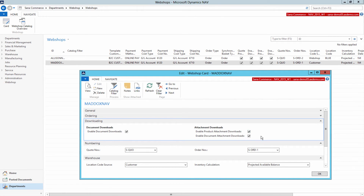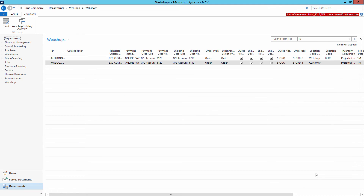The last thing you should know is that when there is no connection to Microsoft Dynamics NAV and the SANA web store is in maintenance mode, only URL attachments will be available in the web store. It will not be possible to open the attached files until the connection to ERP is re-established.